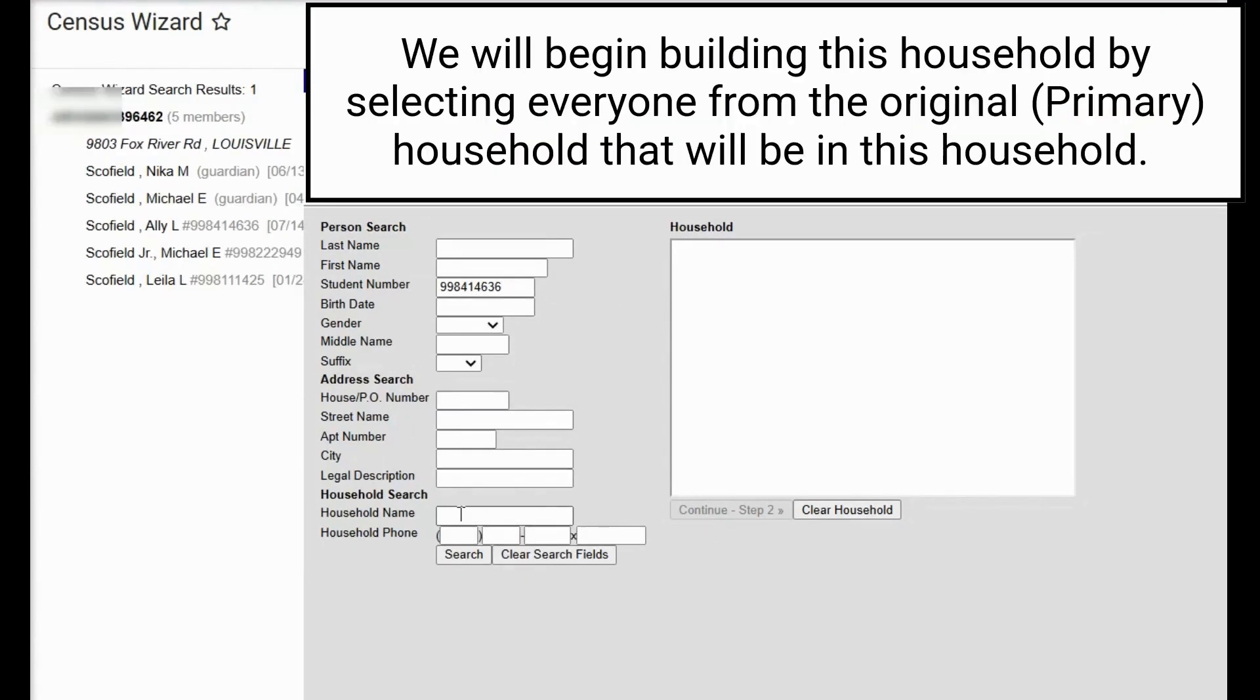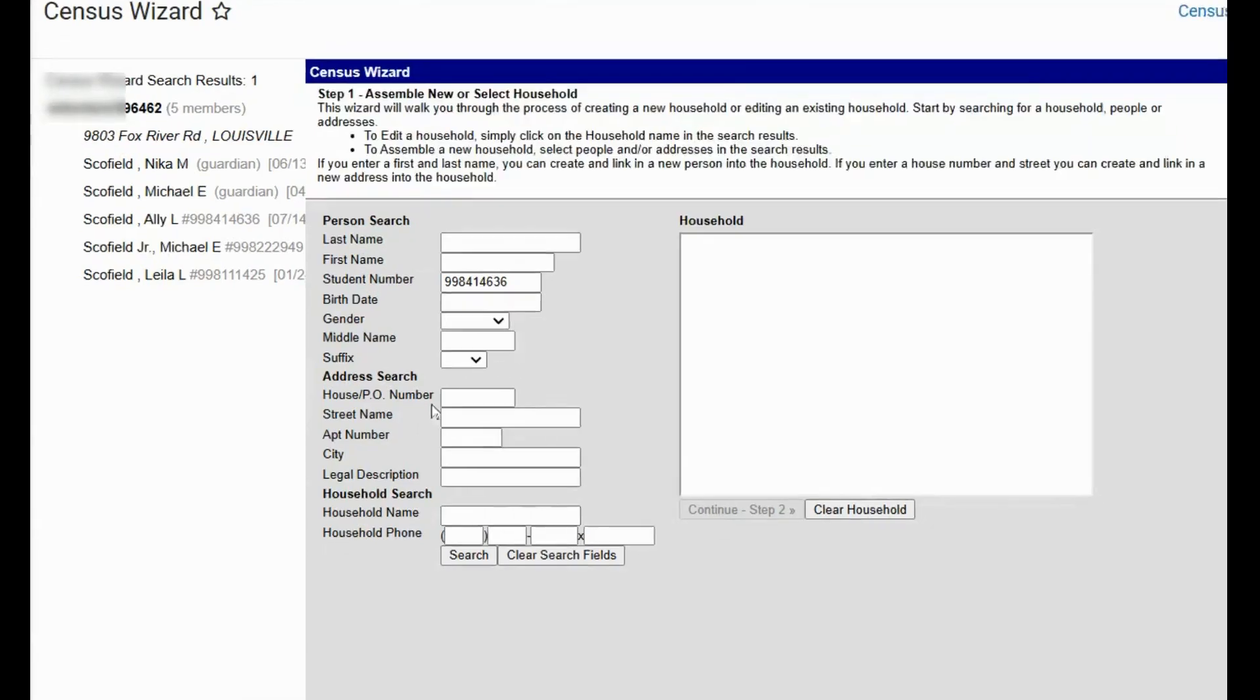Now that we have located the household, we will create an additional household for Michael Schofield and we will put the children into that household as their secondary household.